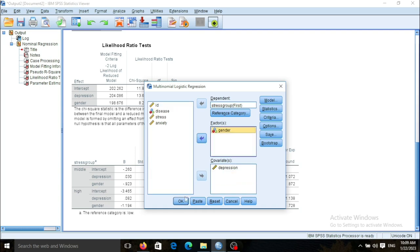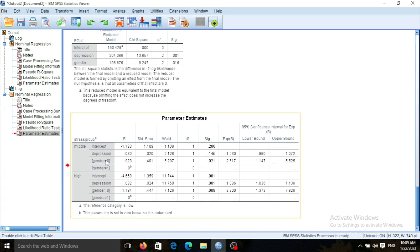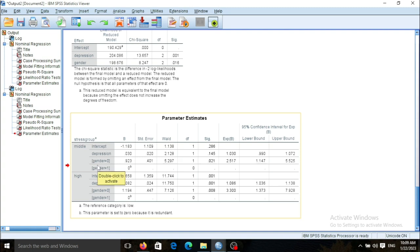I can also do the analysis by entering gender into the factors list instead. I click OK and the type of table has changed. Now you have two subgroups for gender: zero indicating men and one referring to women.